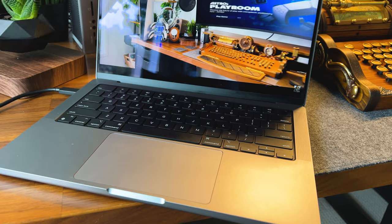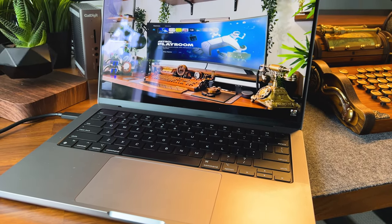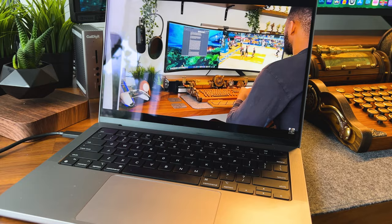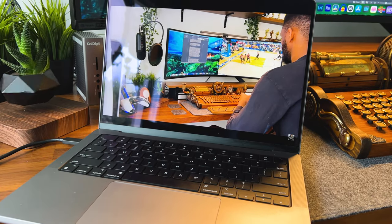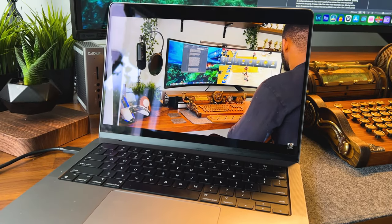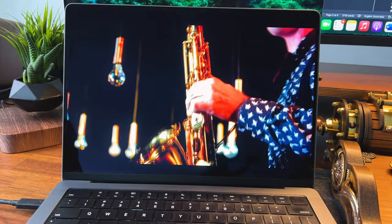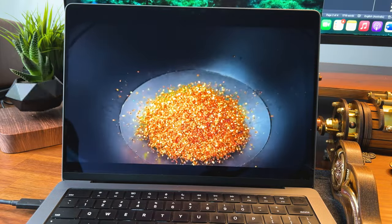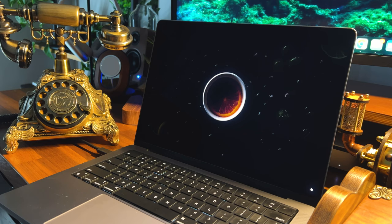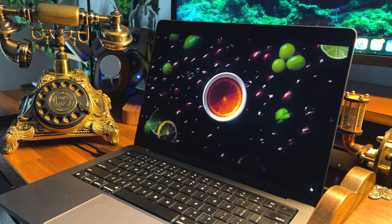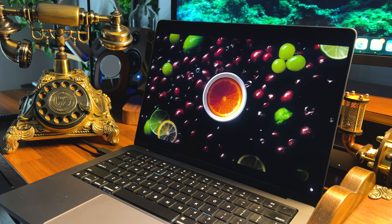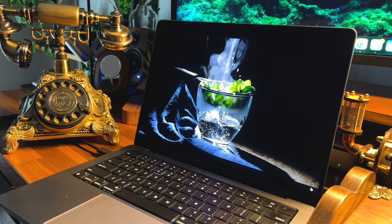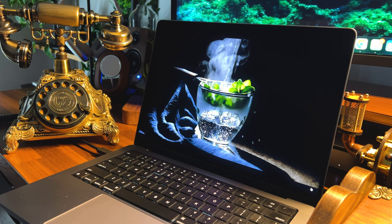Its Liquid Retina XDR display has enabled users like me to create, edit, and review HDR content with needle-like precision. The state-of-the-art backlight has thousands of mini LEDs arranged in individually controlled local dimming zones, which has enabled me to experience up to 1000 nits of sustained brightness, 1600 nits of peak brightness, and a 1 million to 1 contrast ratio.